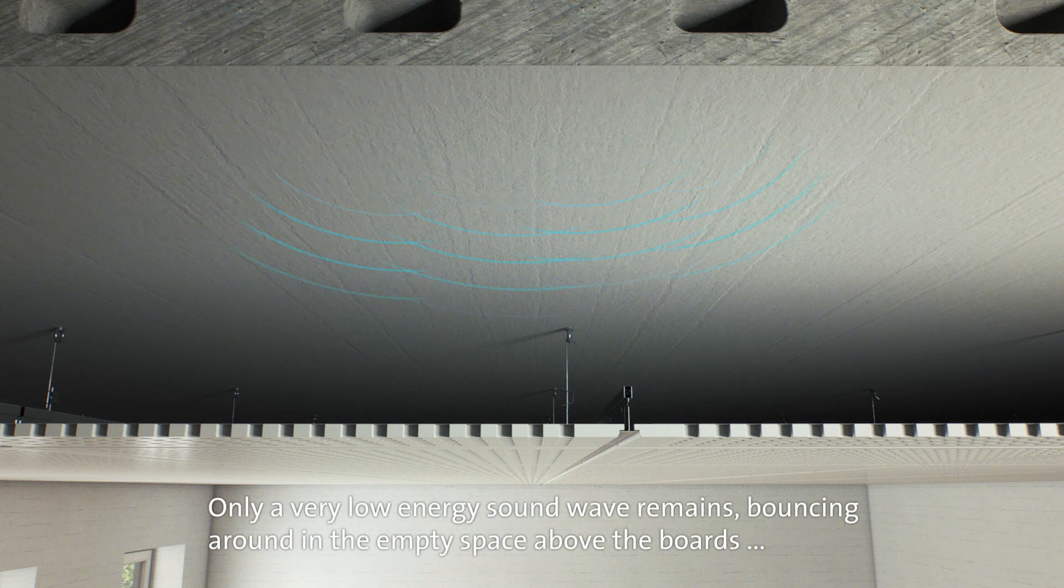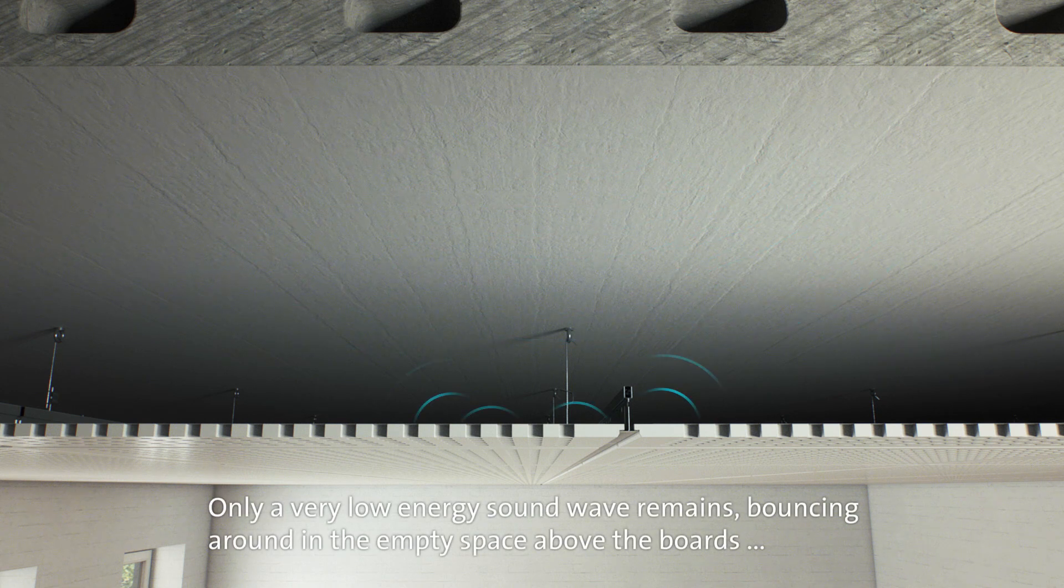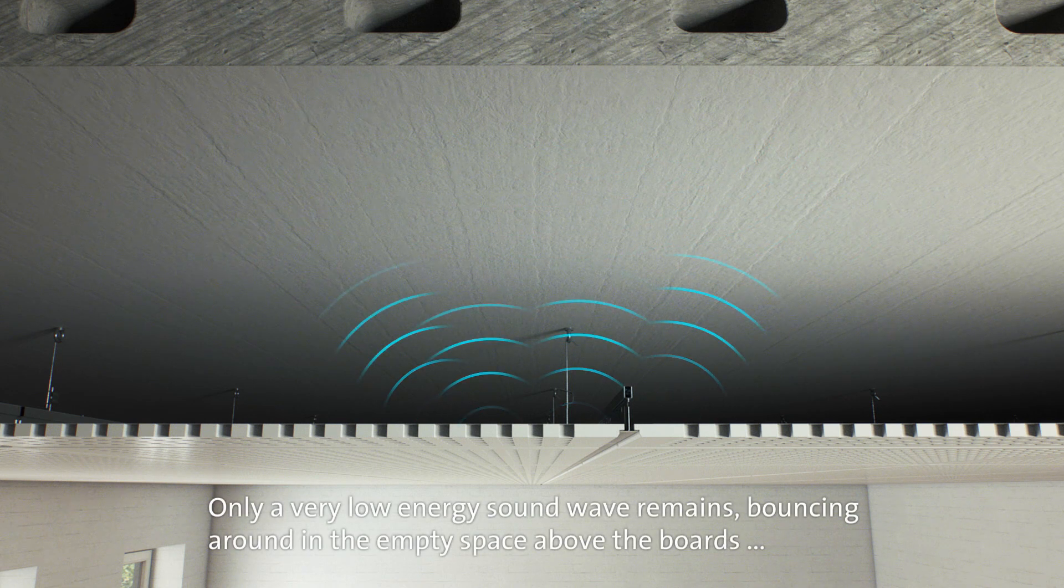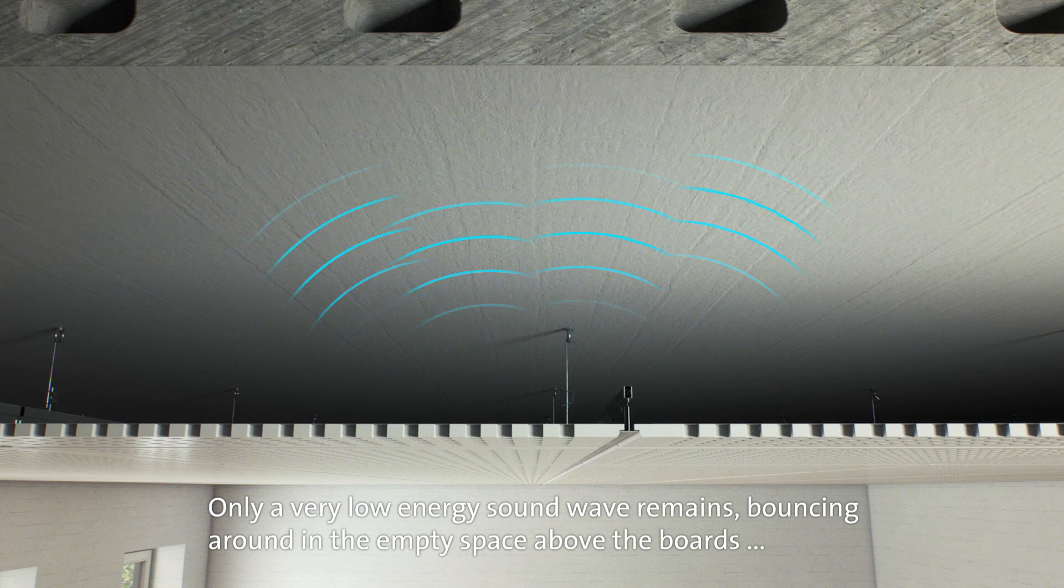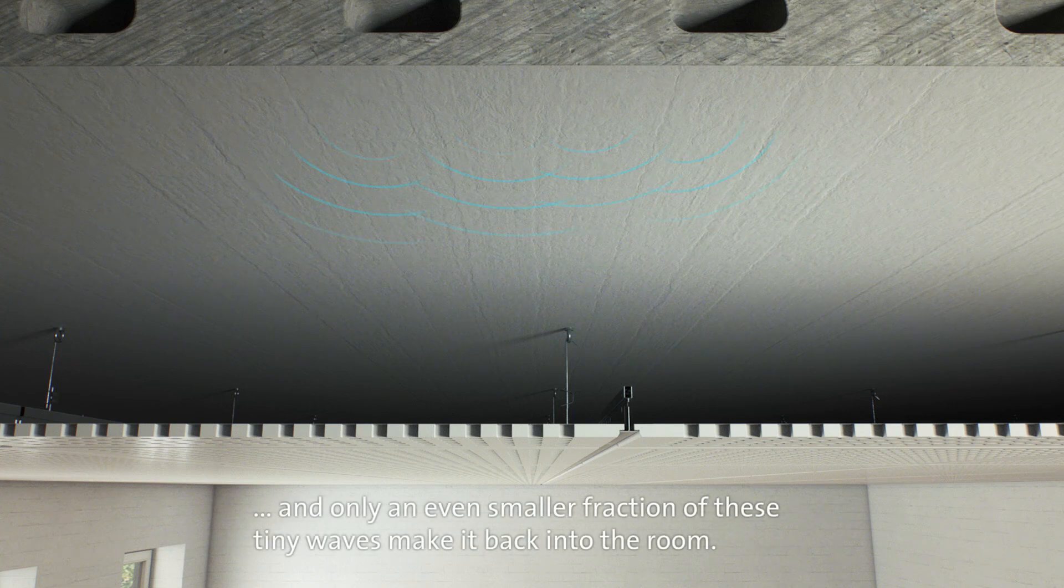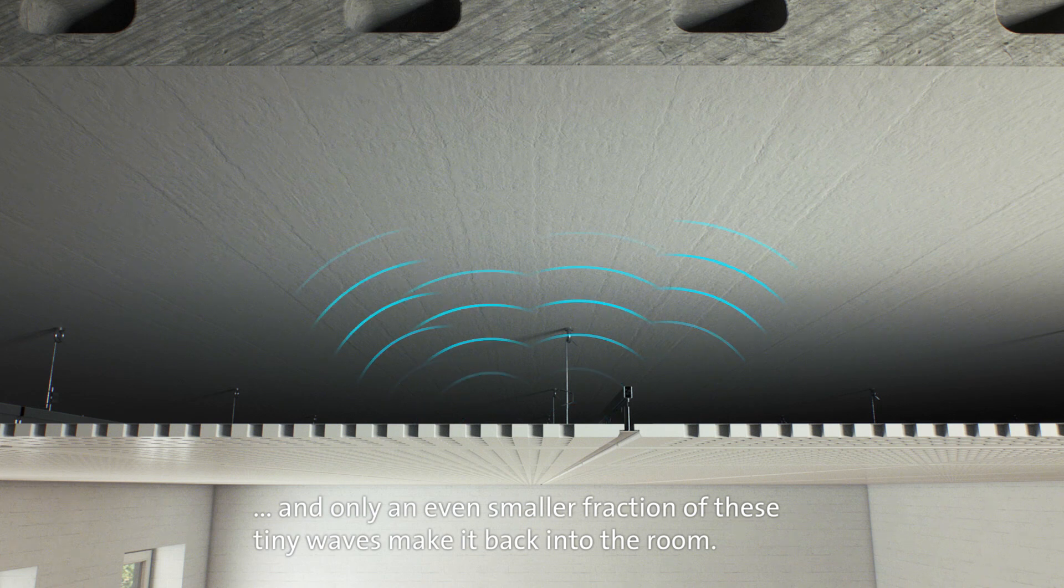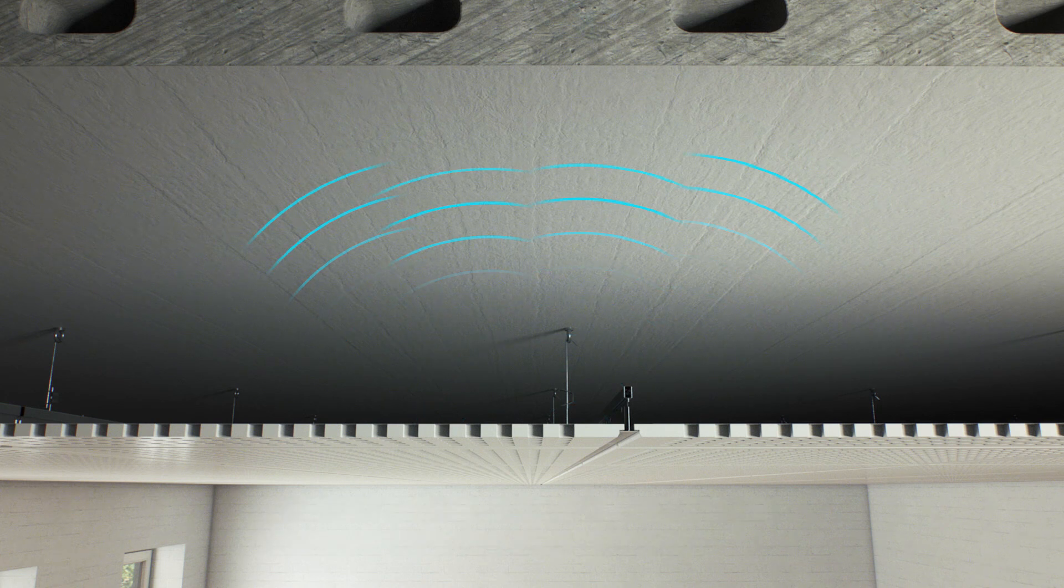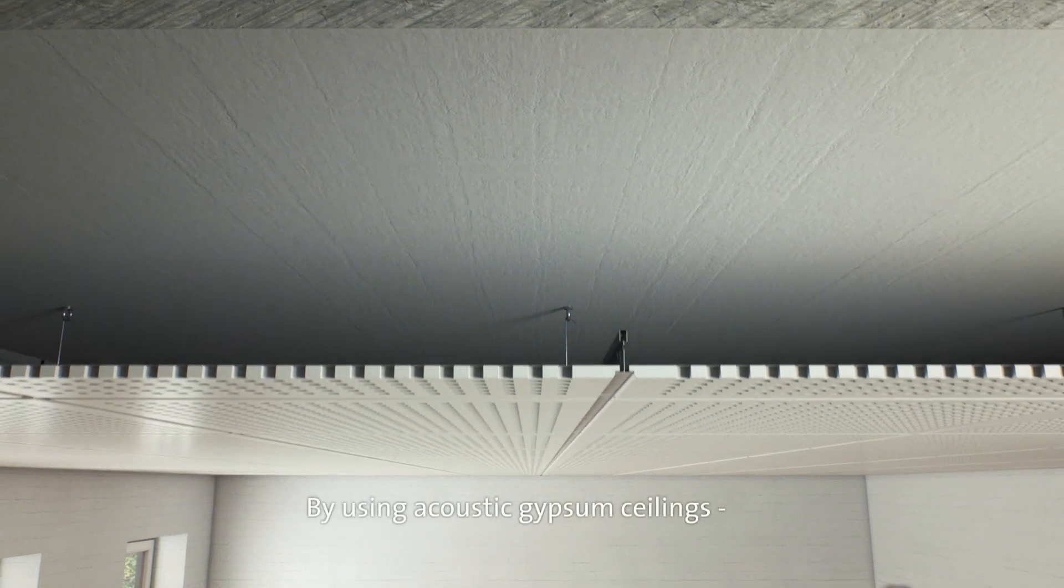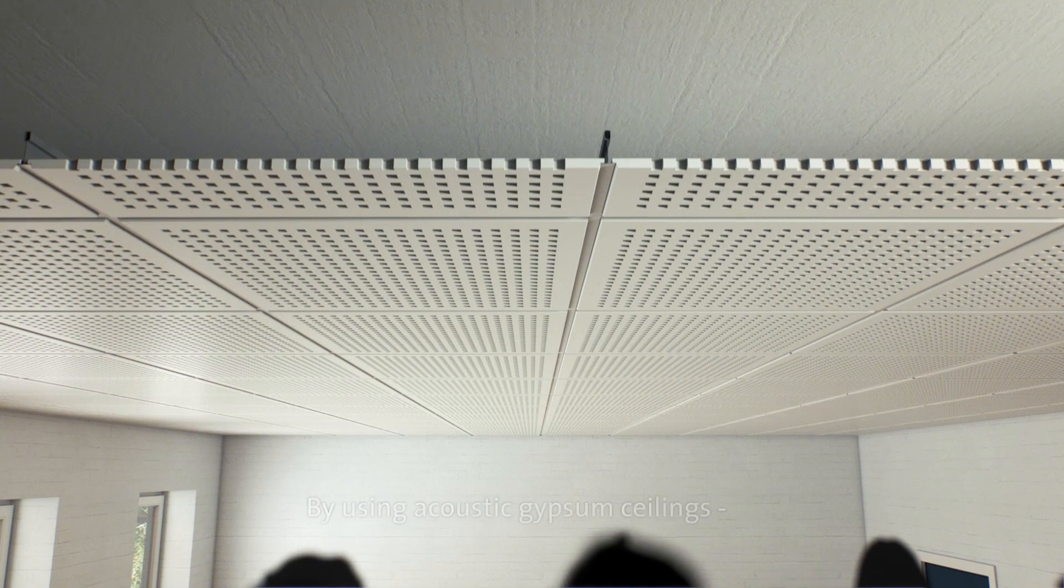Only very low energy sound waves remain, bouncing around in the empty space above the boards. And only an even smaller fraction of these low energy waves make it back into the room.